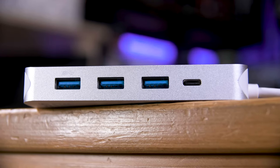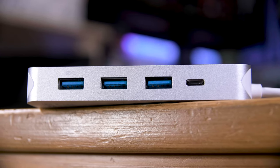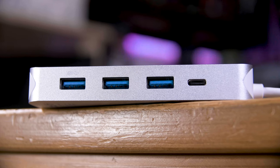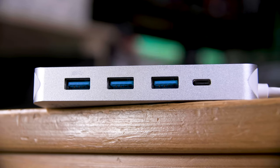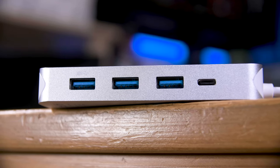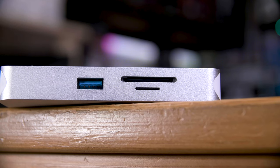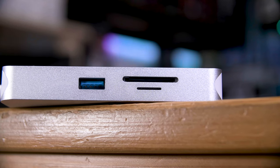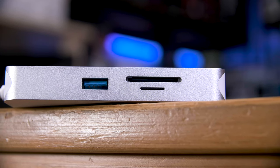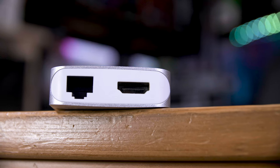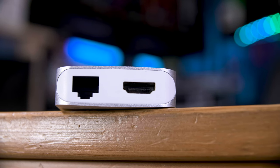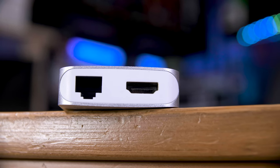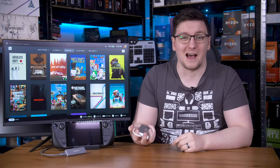This one lets you still use a USB-C PD charger to charge the deck while using it, but it comes with four USB-A ports up from three, also includes ethernet, HDMI, and SD card and microSD card readers. This is great if you want to game while holding onto the deck, but you still want to see what you're gaming on on a monitor, or just as a more generic option to have around.